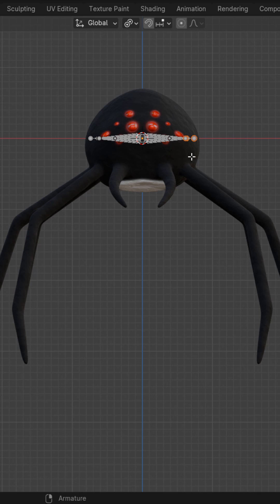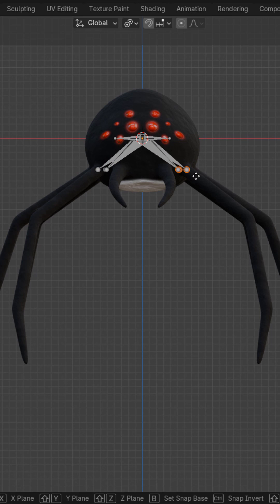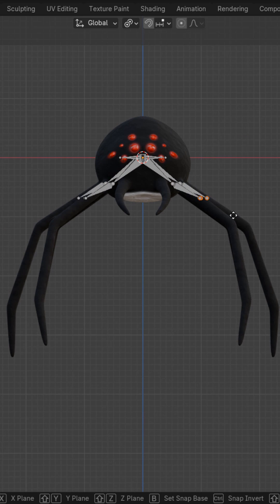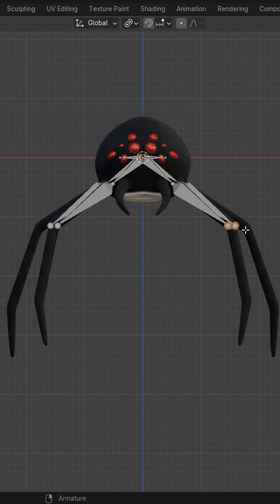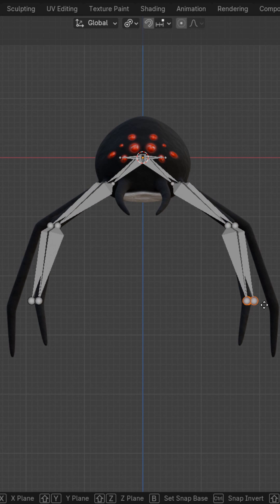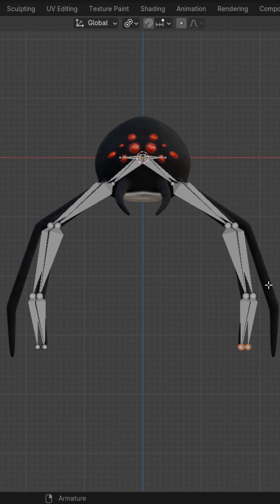In front view, grab all the leg bones and put them at the start of the legs. Extrude out once to the first joint. Again to the second joint. And one more time to the end of the legs.